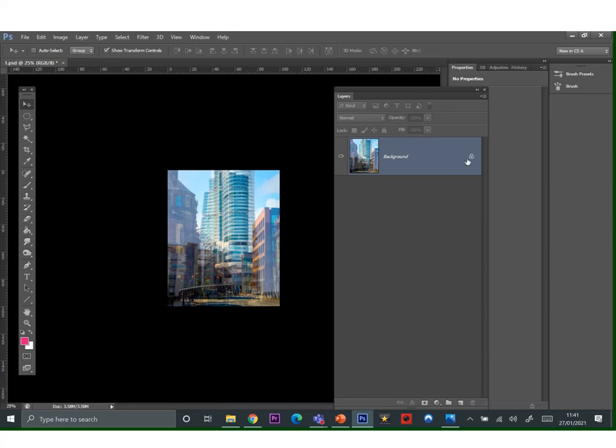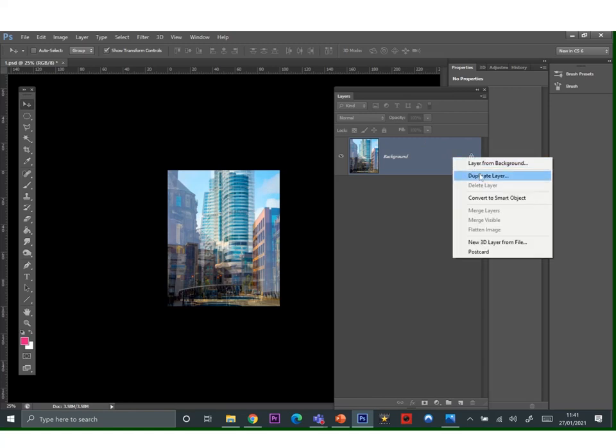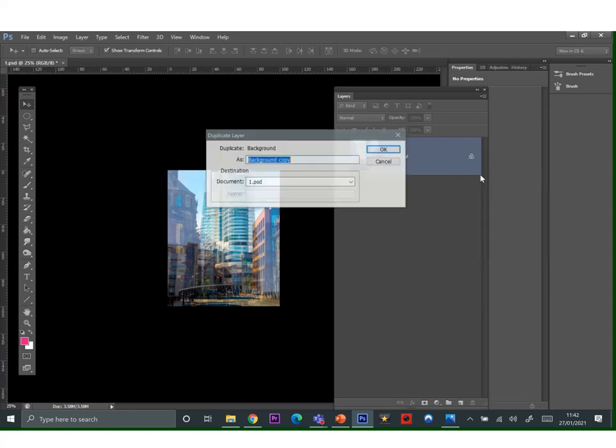On your background layer, right click and create a duplicate layer.